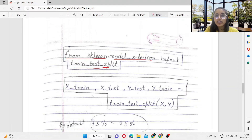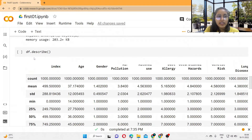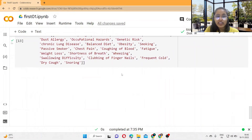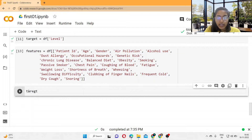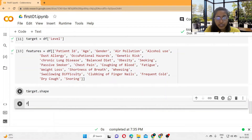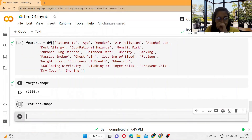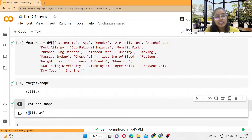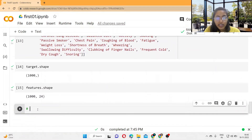Coming to our code: in the previous video we imported the library, read the dataset, and defined the target and features. To check the shapes, you write target.shape and features.shape. The target contains 1000 rows and a single column, while the features contain 1000 rows and 24 columns. Now step four is splitting the data.